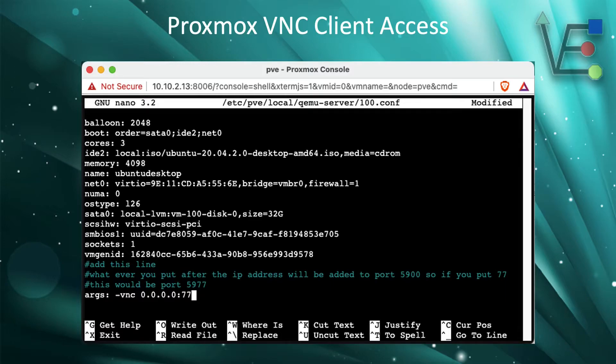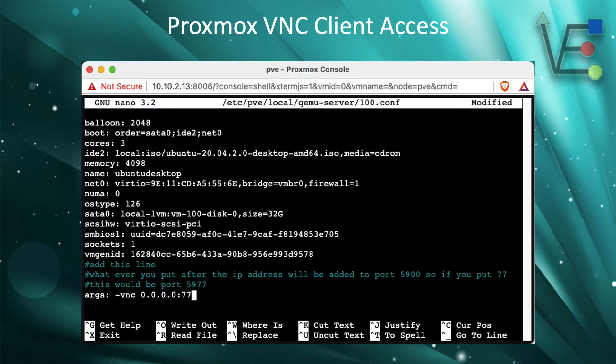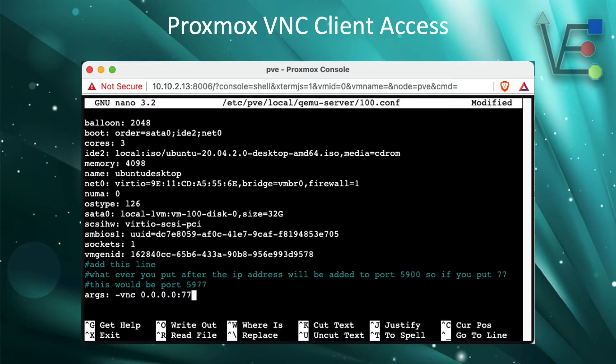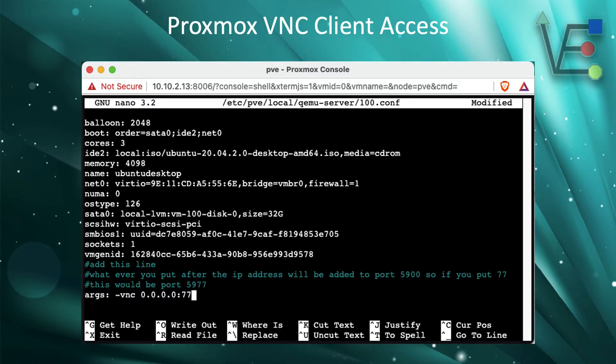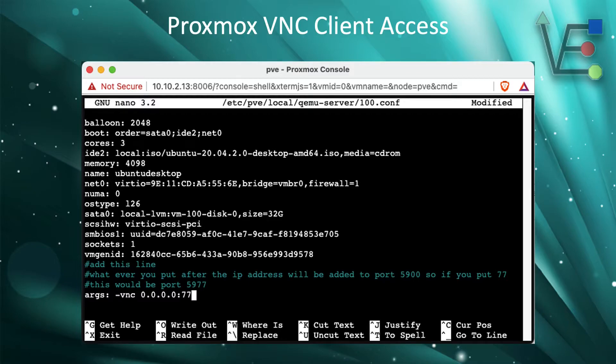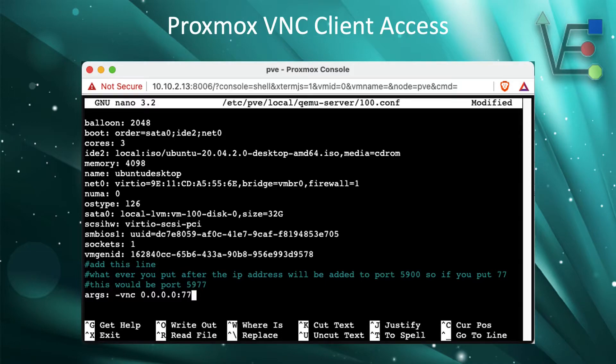What this command that I have entered, ARGS colon space slash VNC 0.0.0.0 colon 77, does is it tells the Proxmox server that this VM can be accessed via an external VNC client from any IP address using port 5977. Whatever number you put at the end of the colon is added to the default VNC port of 5900. So by placing 77 at the end of this command, we changed the port to 5977.